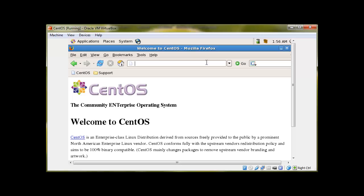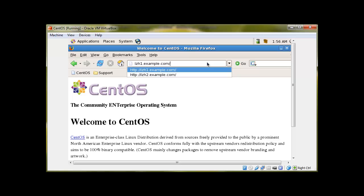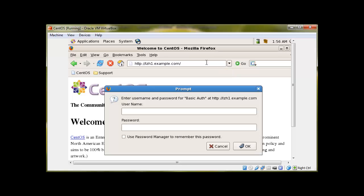So let's go and browse our website, and hopefully it will ask for the password. So lzh1 was the website we protected, and there we have it. Our authentication is working perfectly.